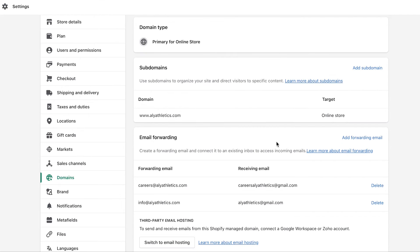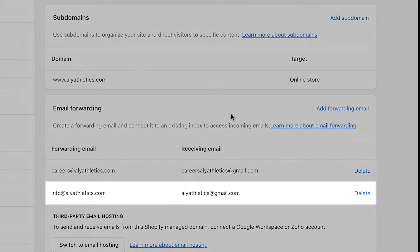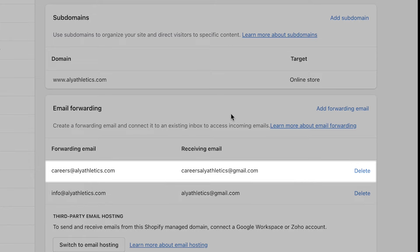You can create as many forwarding email addresses as you want by repeating these steps. For instance, emails from info at allyathletics.com can be forwarded to the email address you use for customer service. Emails from careers at allyathletics.com can be forwarded to the email address you use for hiring.